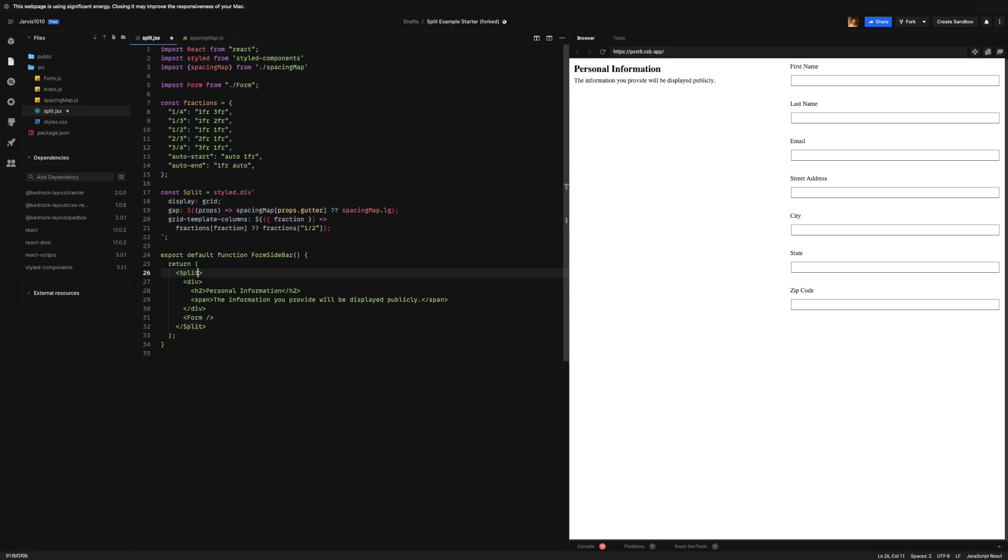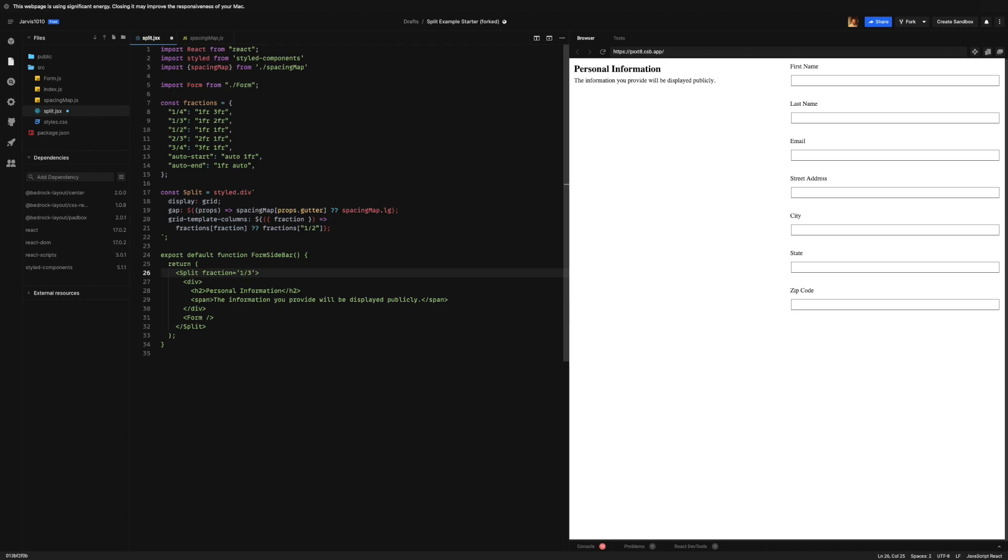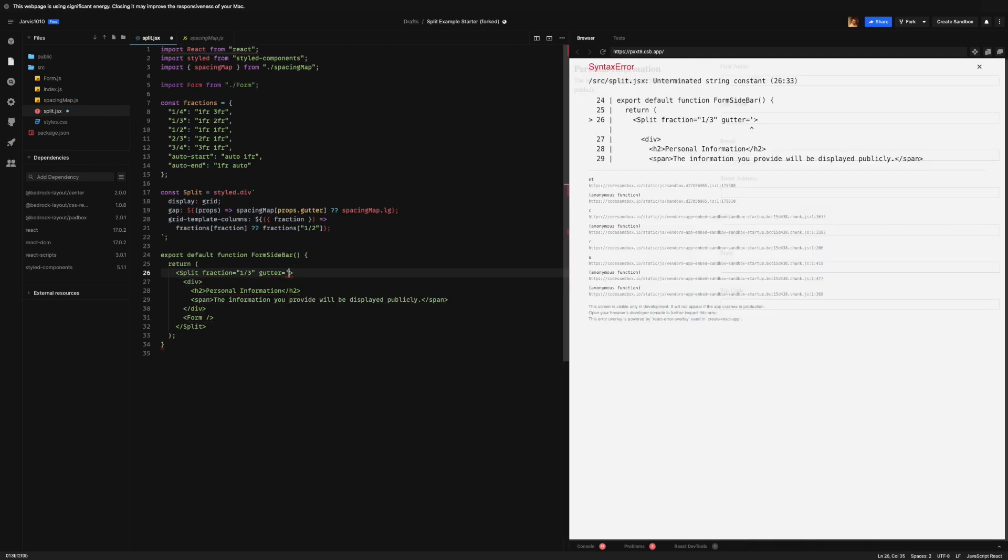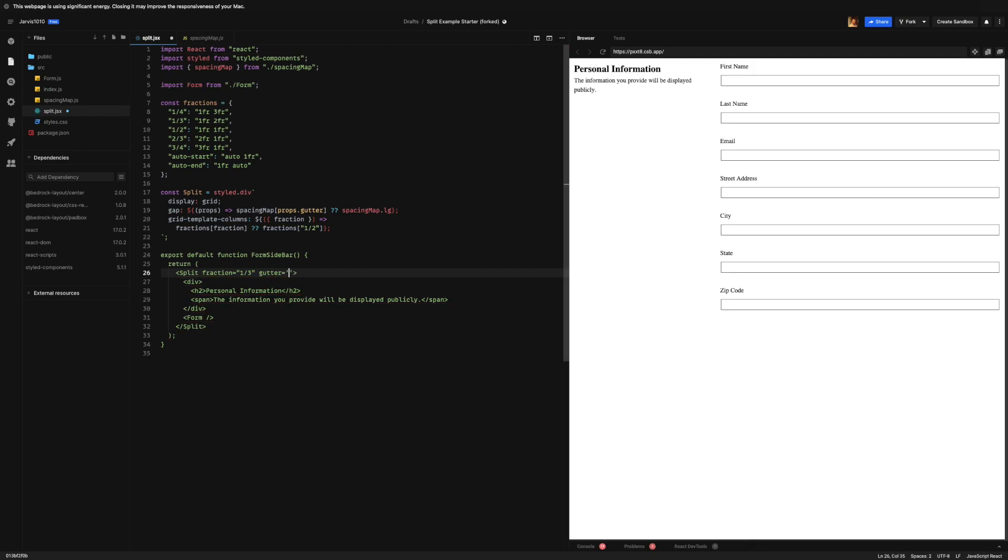So let's go into our split and give it a fraction equal to one-third. Oops, not one point three, one-third. And now we've got the exact layout that we are looking for. But this gutter I actually want to enforce a bigger gutter, so let's actually go ahead and give it an extra large gutter too. And there we go, we got a little bit bigger gutter in here.